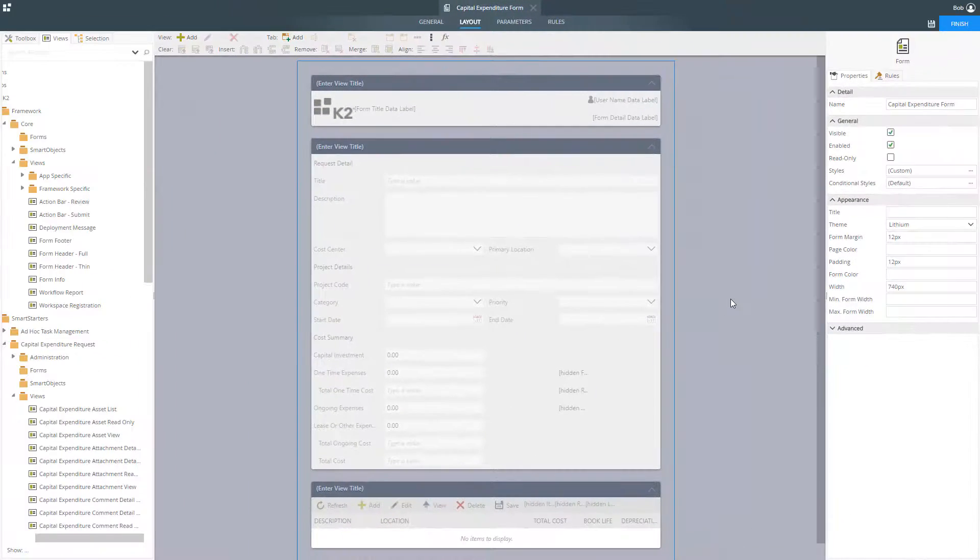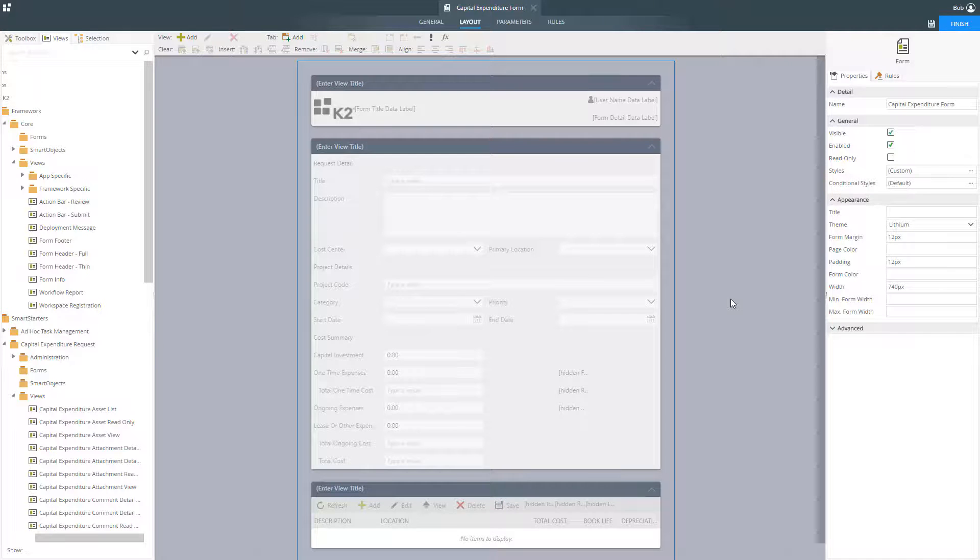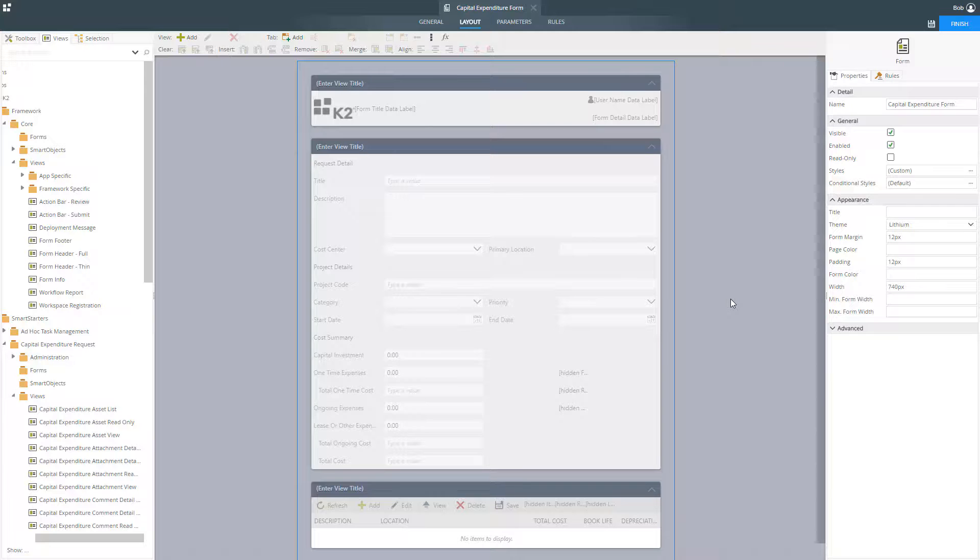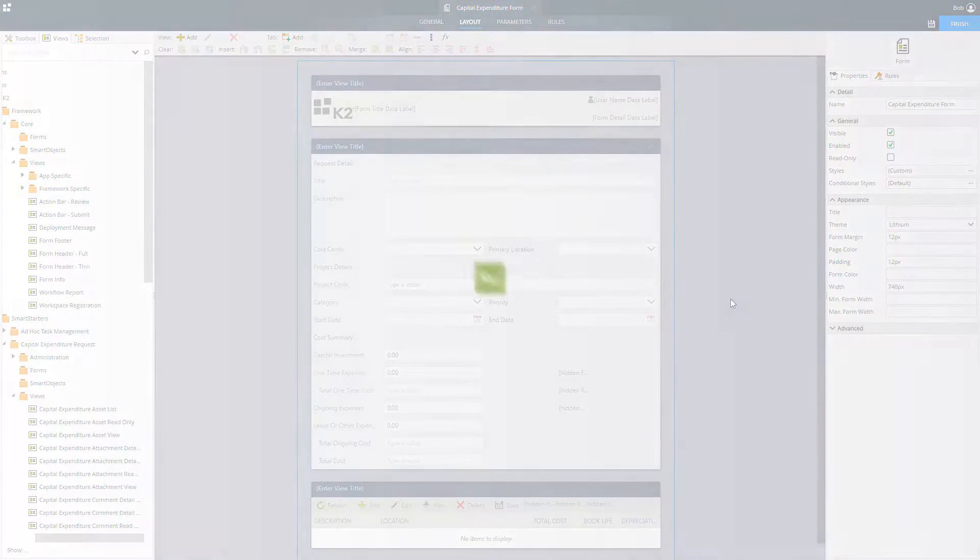K2's process automation platform gives you the tools you need to build powerful forms that can be used across multiple applications and on any device.